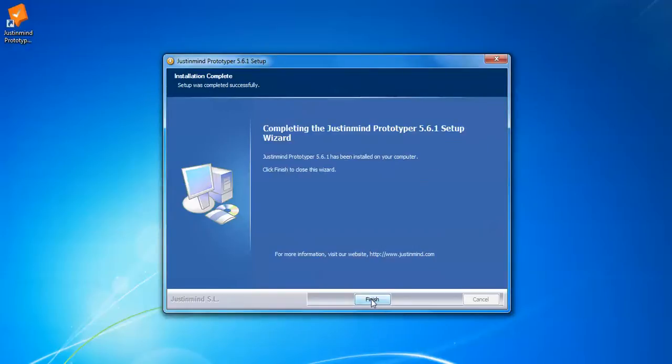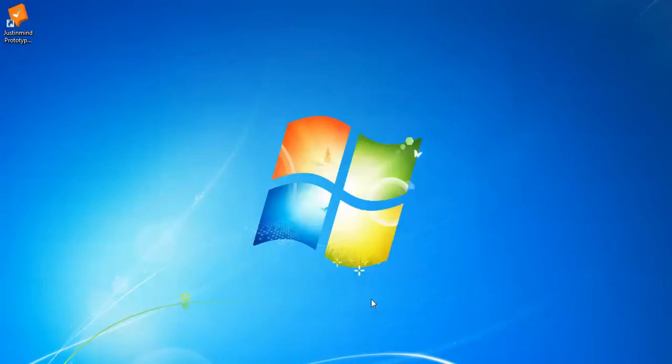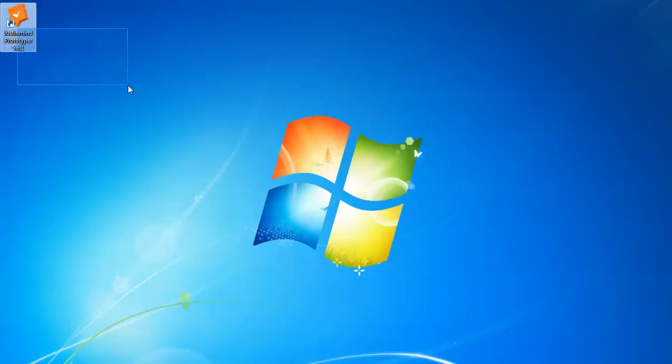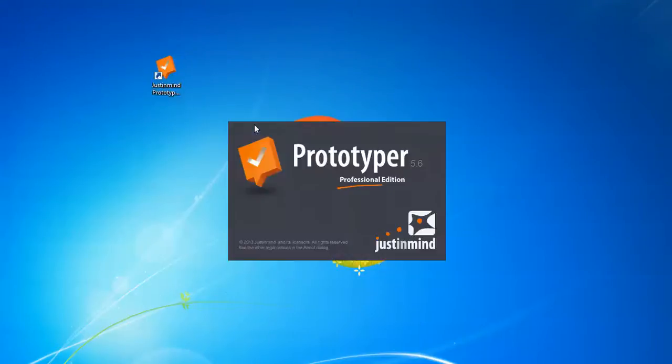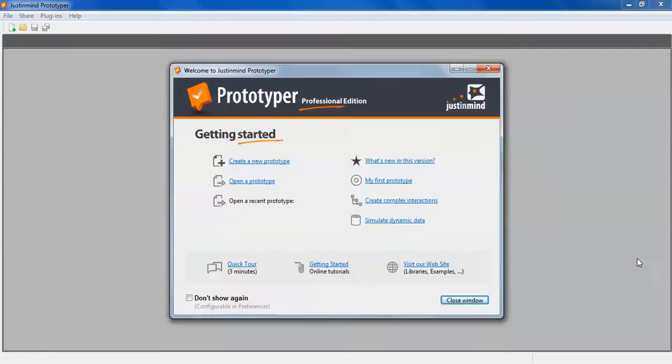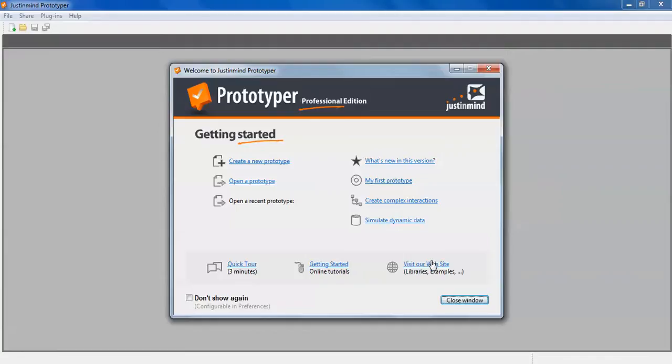You can see on the screen this is a small icon for JustInMind. Just double click this icon for the professional version. Now this is the welcome screen. You can check do not show again. To get started, visit the website or create a new prototype. If you already created one, you can open an existing prototype.